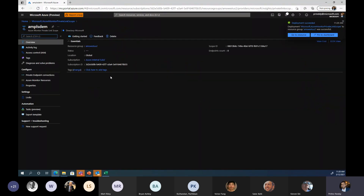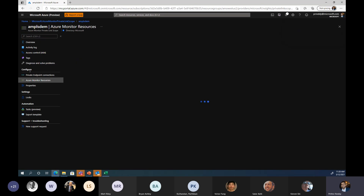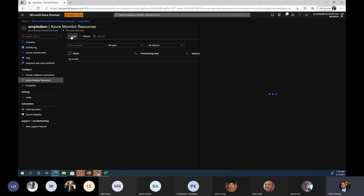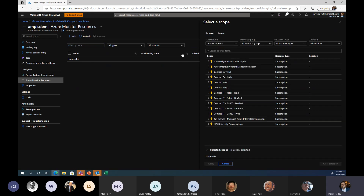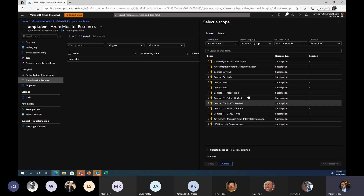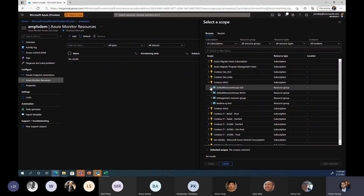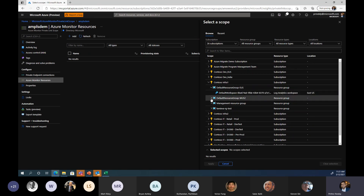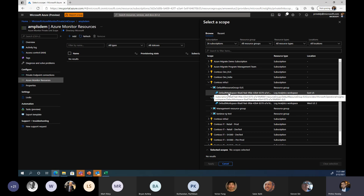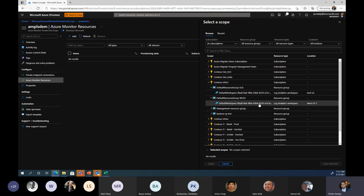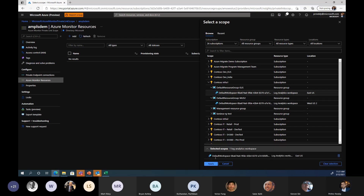Once the private link scope has been created, this is where you attach your workspaces to that scope. Under 'Configure Azure Monitor Resources,' click the Add button. You can look at all the different subscriptions you have and choose the appropriate log analytics workspace. This is relevant to the earlier question about regional redundancy — you could have a workspace attached in East US and a workspace attached to West US.